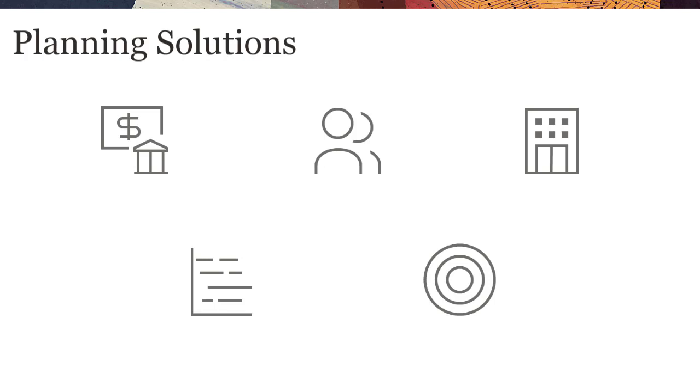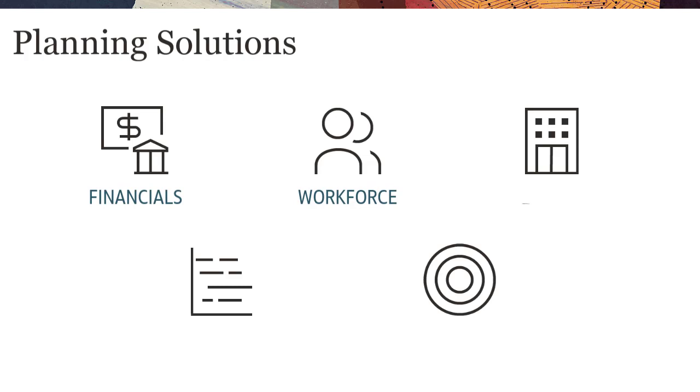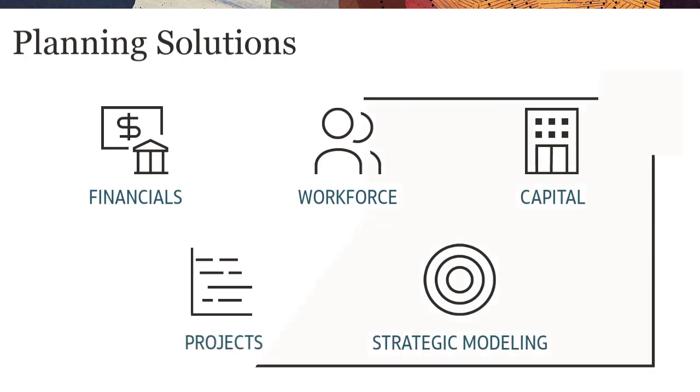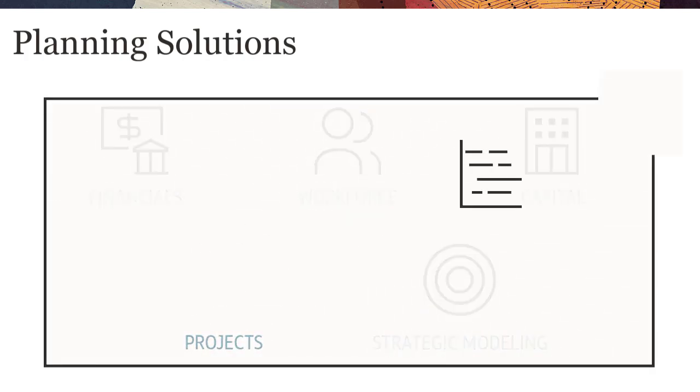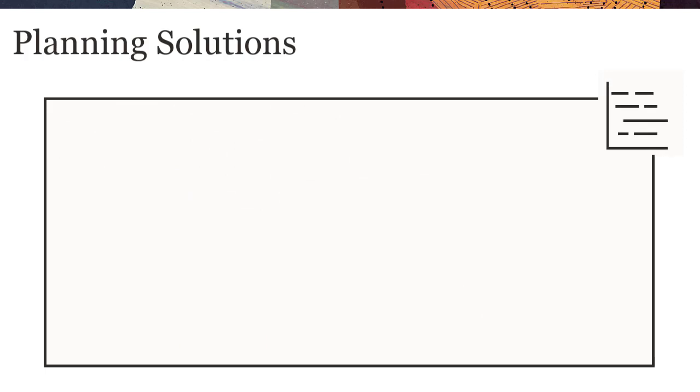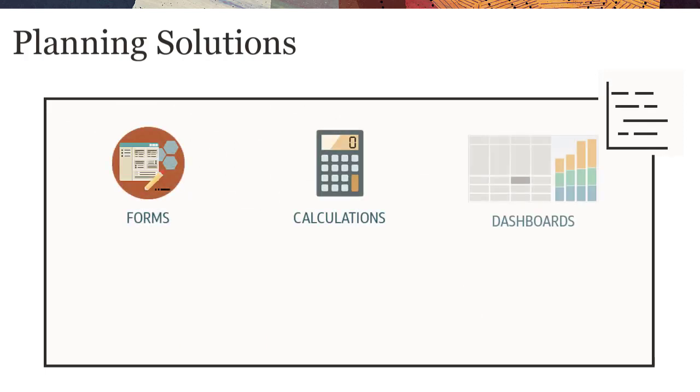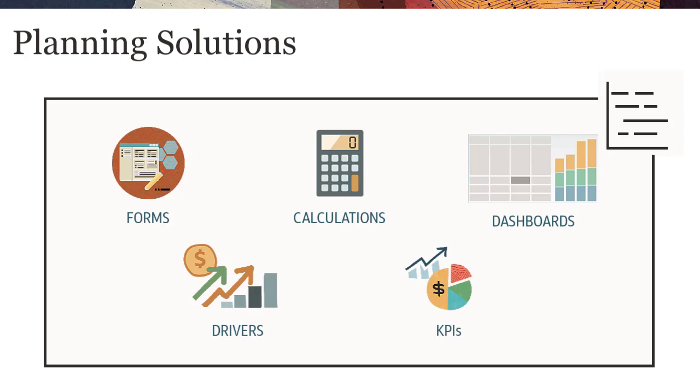Module-Based Planning provides complete planning and budgeting solutions for financials, workforce, capital, projects, and strategic modeling with built-in best-practice predefined content including forms, calculations, dashboards, drivers, and key performance indicators.